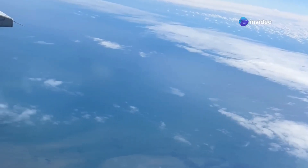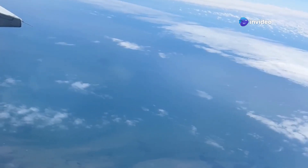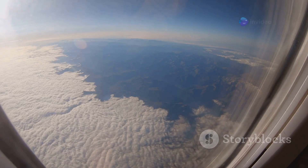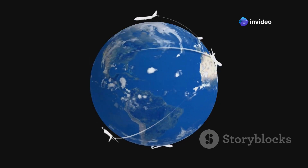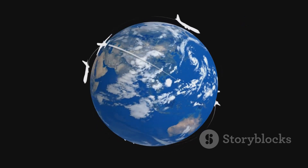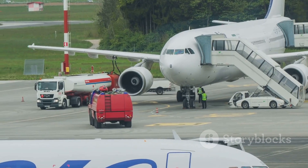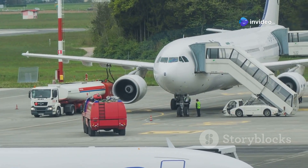The Earth's curvature is a fundamental factor in aviation, particularly for long-haul flights over vast bodies of water like the Pacific Ocean. If an airplane were to fly in a straight line on a map, it would actually be traveling a longer distance, because the Earth's surface curves away beneath the plane. By following a great circle route, airlines can significantly reduce the distance traveled, resulting in considerable fuel savings and shorter flight times.